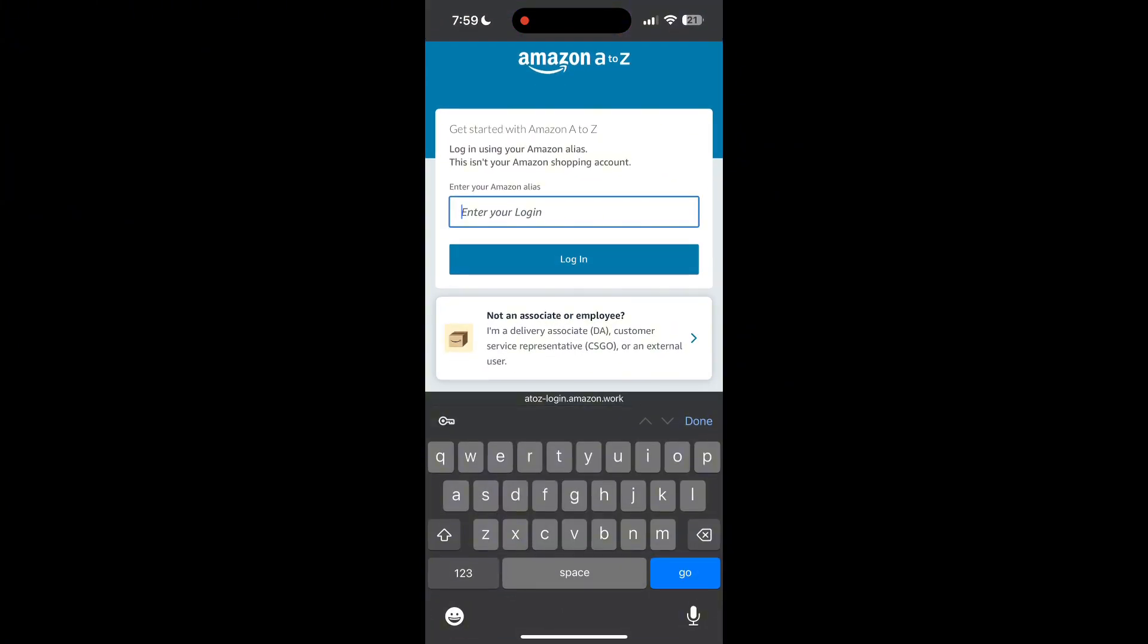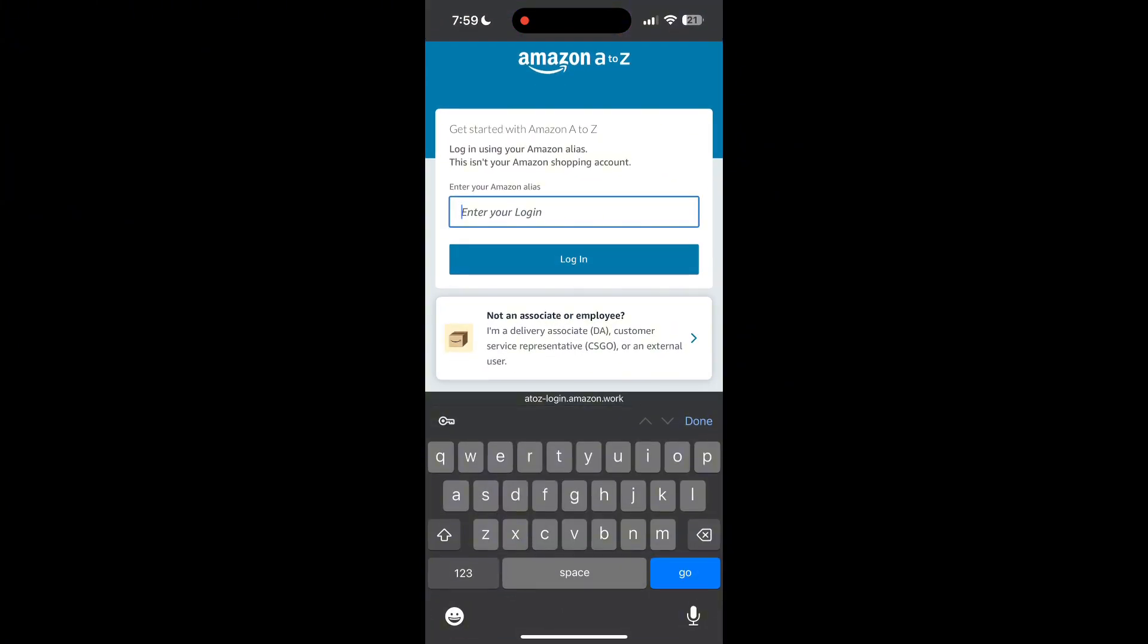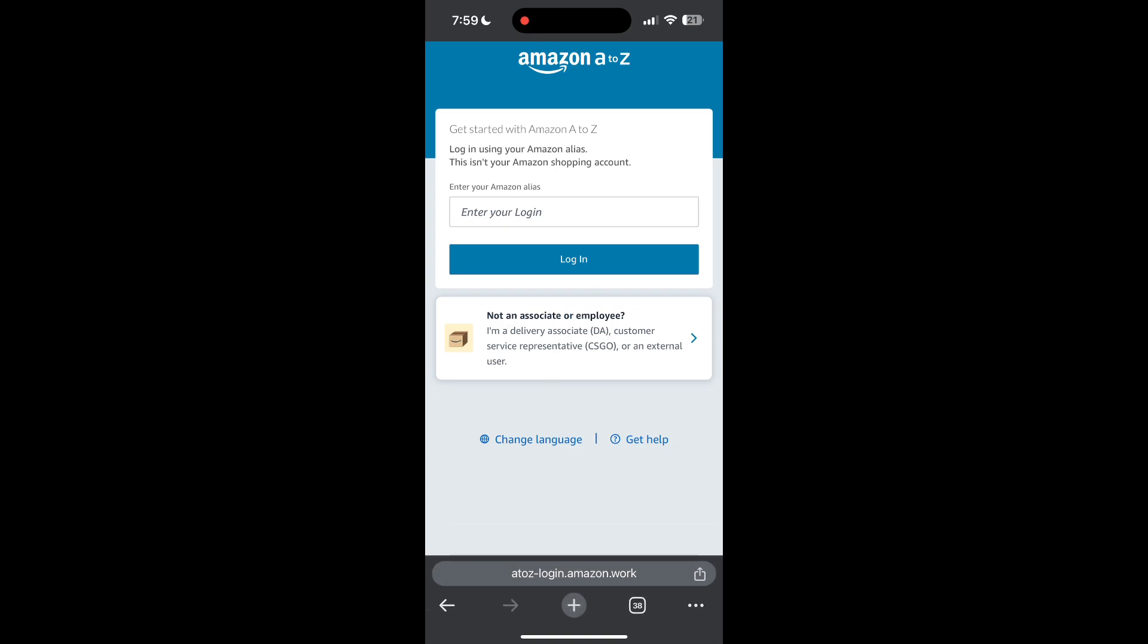The second step is to clear your browser cache and cookies. Sometimes stored data in your browser can cause login issues. To do this, open your browser and click on the three dots at the bottom right corner, then find the History button.